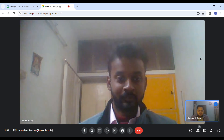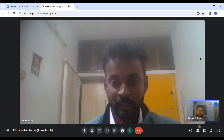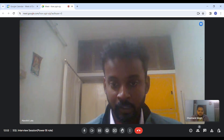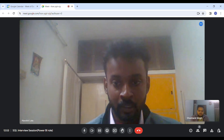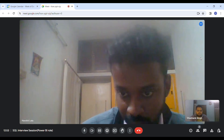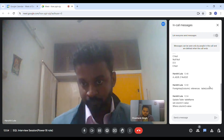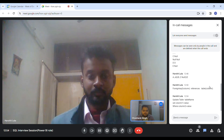Can you tell me the syntax for updating any record? Yes, sure. Can I write it in the chat box? Yeah, you can write that.